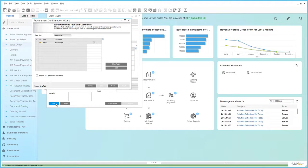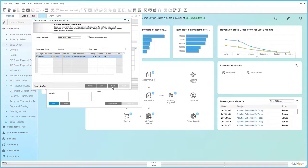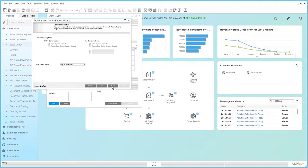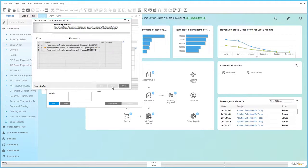Having defined this sales order as a procurement document, this has kicked off the procurement confirmation wizard which will step us through the process to create a production order. We click next, select our base document which is the sales order we've just created, then select all of the base document line items, choose our consolidation options — in this case there's no consolidation — and then preview the results. The summary report indicates that the production order has been created for this particular item.